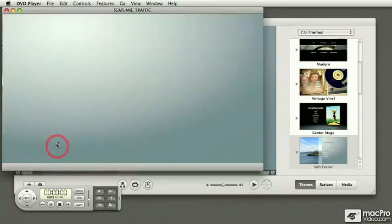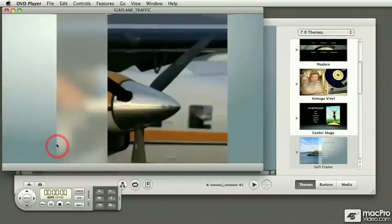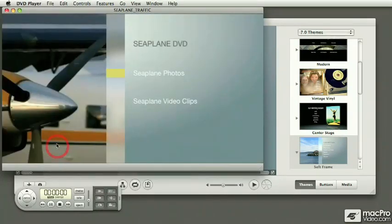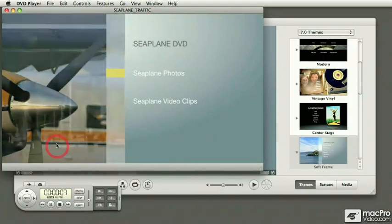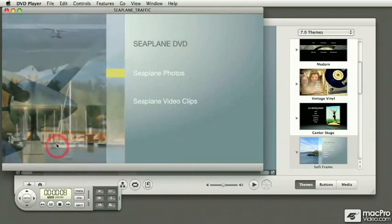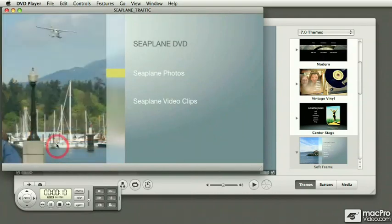So at the end of the process you should be able to create your own projects, burn them to DVDs, and then share them, either by playing them on your computer, giving your disc to somebody that could be played back on any computer with a DVD player, or on a set-top box plugged into a TV.